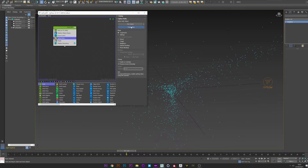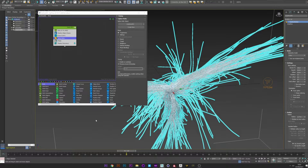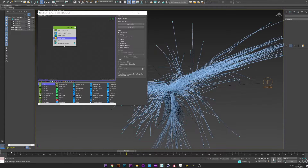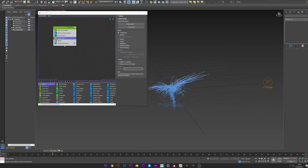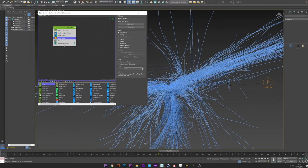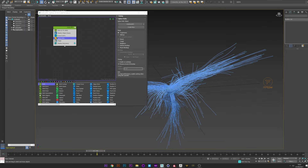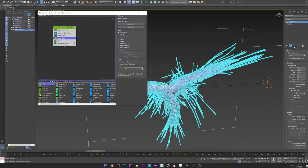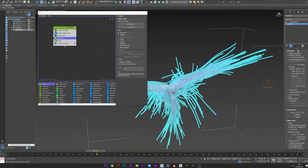Now what we want to do is create the spline, so go to spline path and create new. Now we have a spline created by the movement of our particles. If you don't see the spline in the viewport, just go to Tyspline again and enable it in viewport. You can also change the thickness if you want.